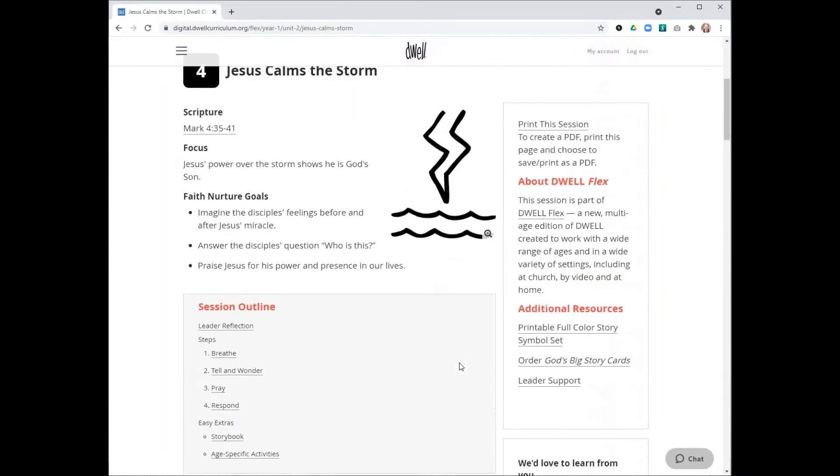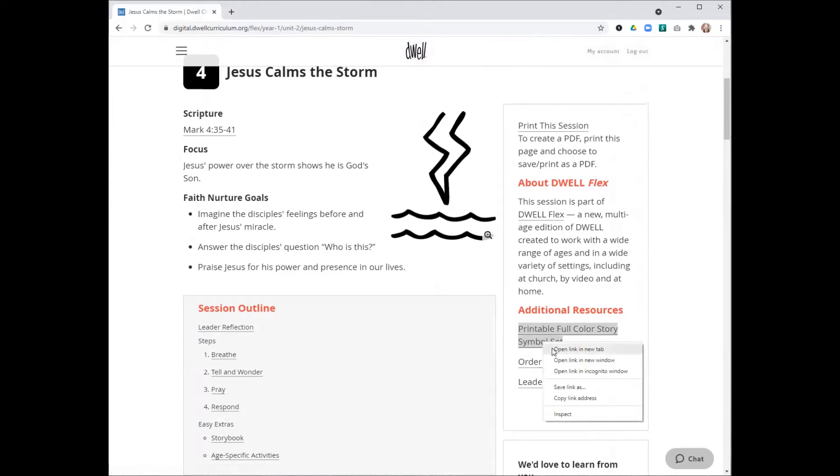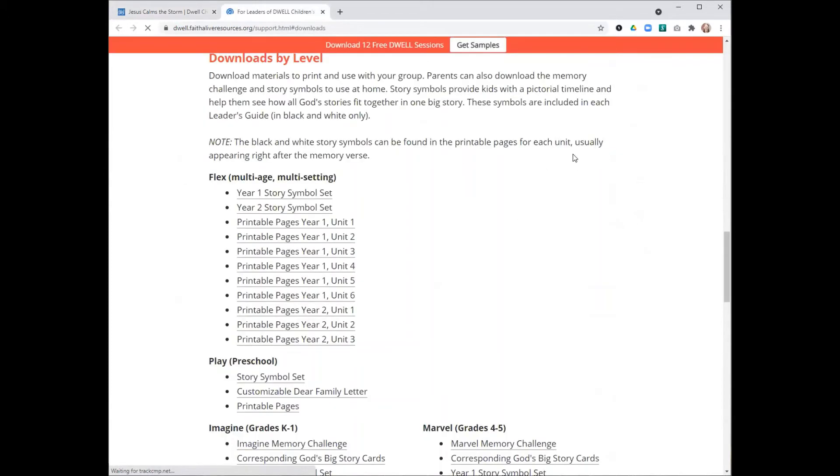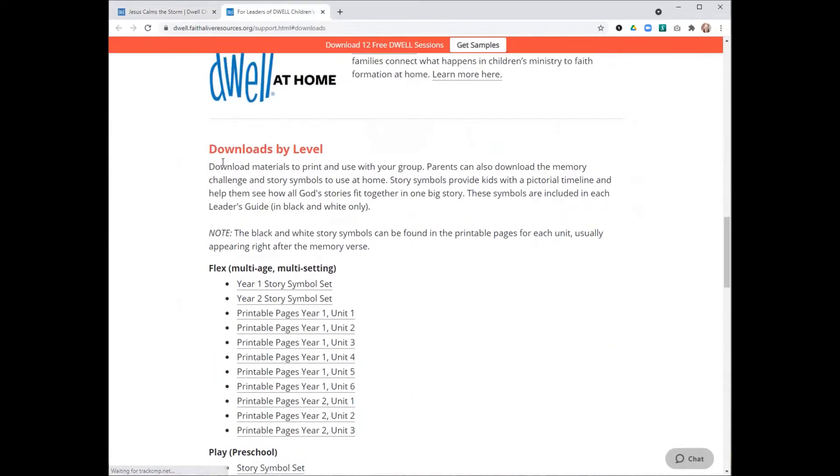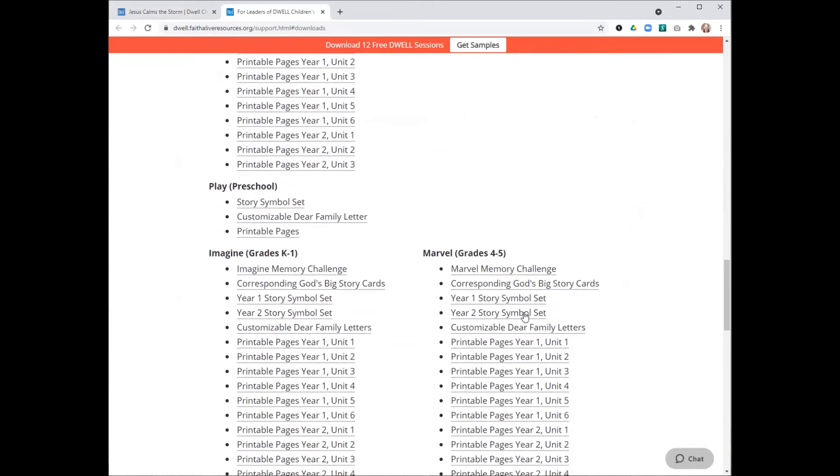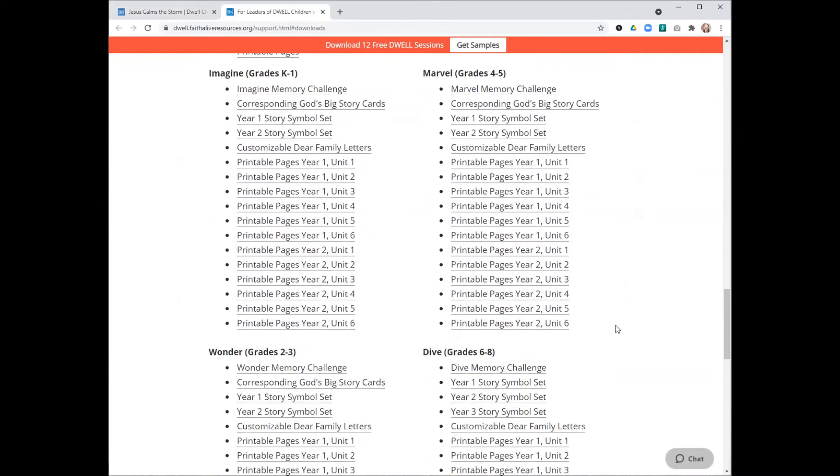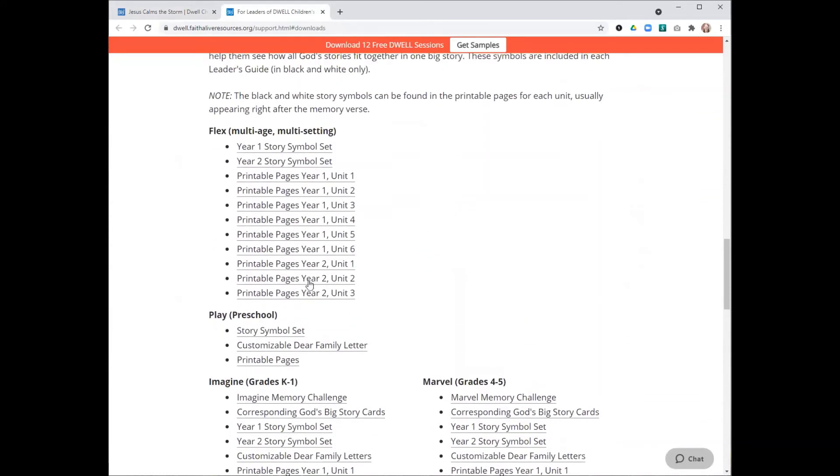You can also access full color versions of our story symbols on our leader support page. From Dwell Digital, you can get to that just by clicking on this printable full color story symbol set link. This takes you to our leader support page and to the downloads by level section.